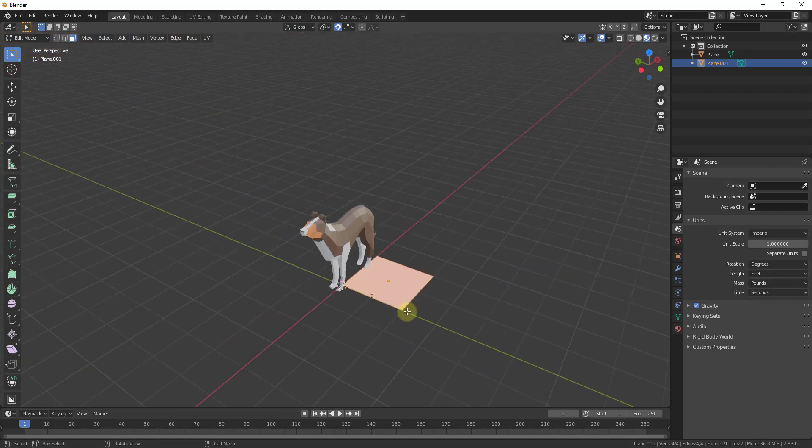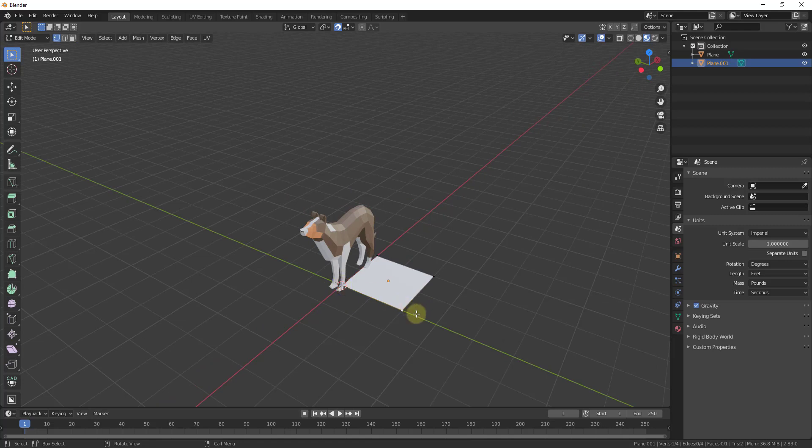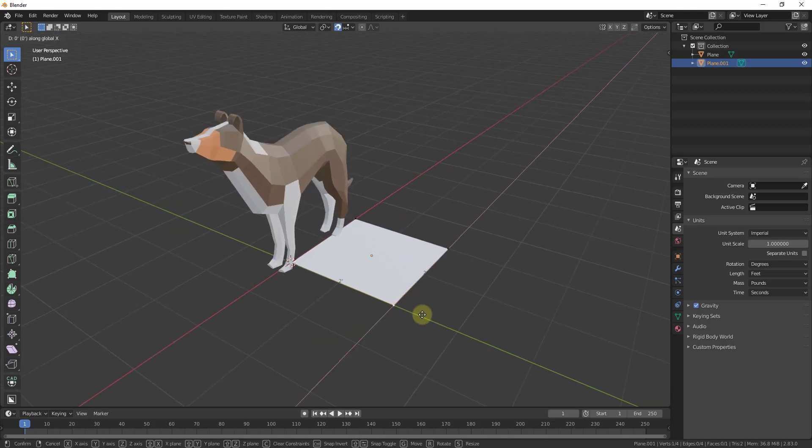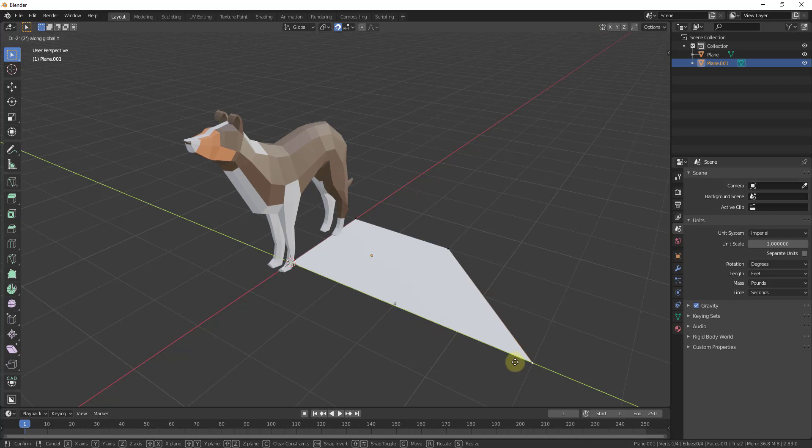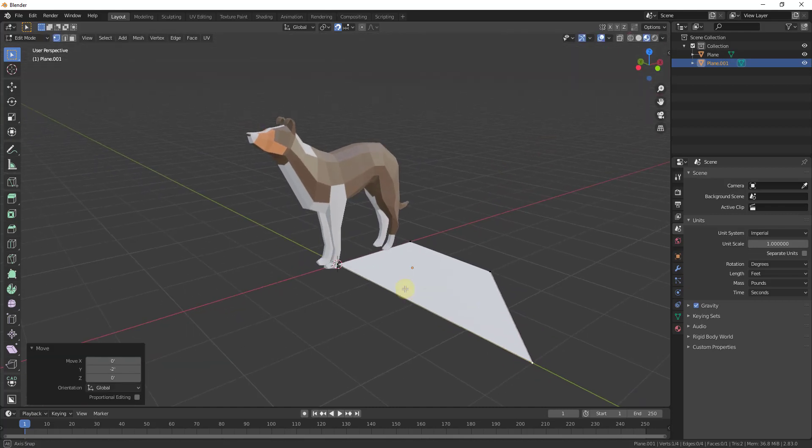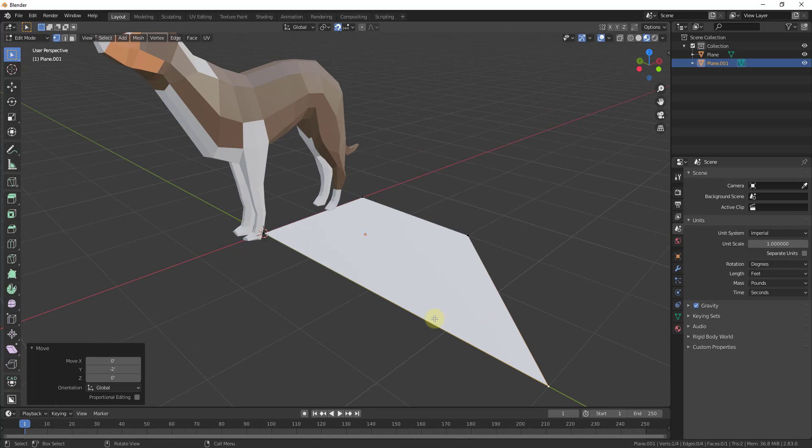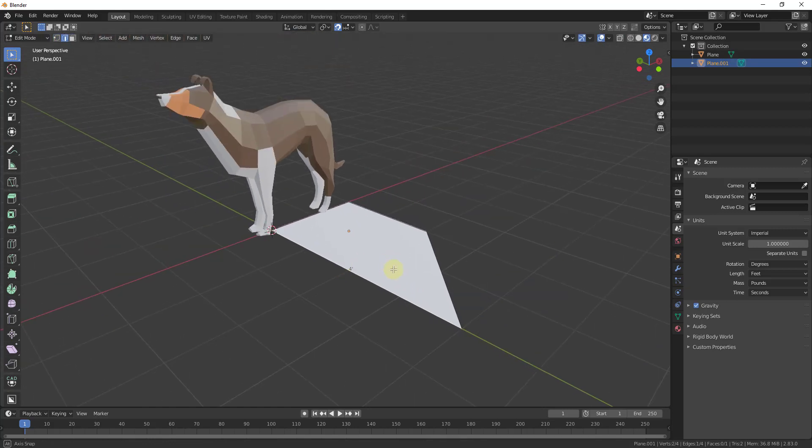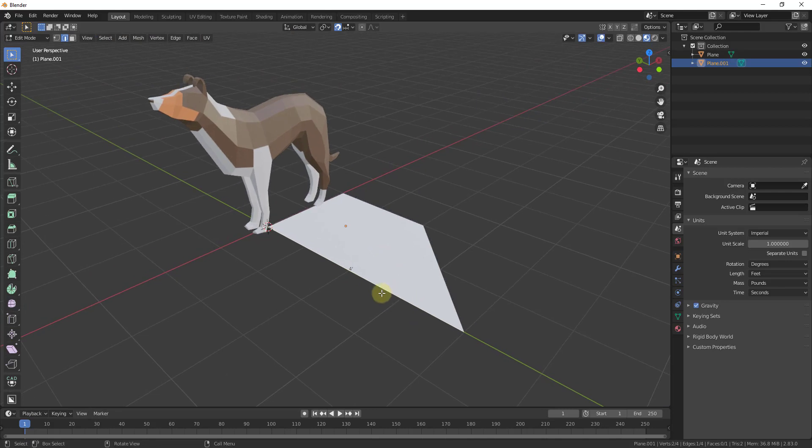So let's say I select this vertex and move it along the x-axis two feet like this. Now if I come in here in edge select mode and select this edge, you can see this gives me the length of this edge. Basically what this does is shows the length of any selected edge you have.